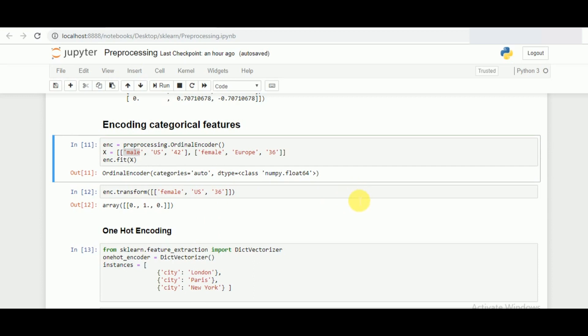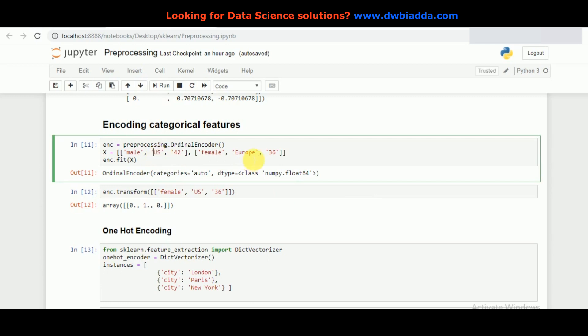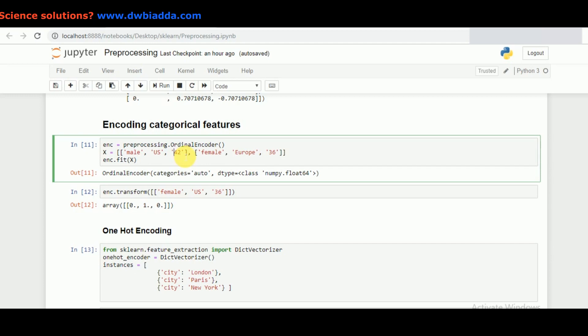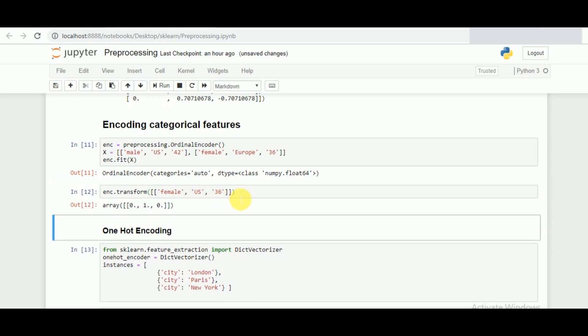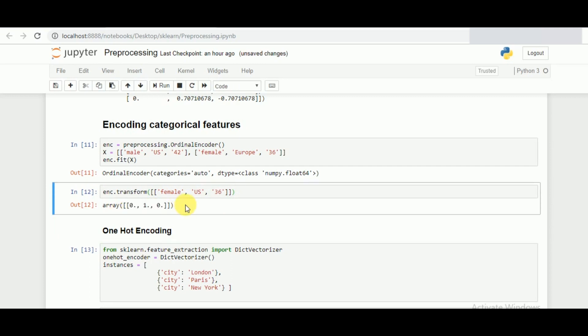Once that is done, when we fit the values and give it an example of how it will encode, male is taken as 0, female as 1, US is taken as 1, Europe as 0, 42 is taken as 1, and 36 as 0. If we feed female, US, and 36—a female from US having a shoe number of 36—the array we get is 1, 1, 0. It has converted according to it: female representing as 1, US representing as 1, and 36 representing as 0. This is one of the basic examples of categorical encoding.